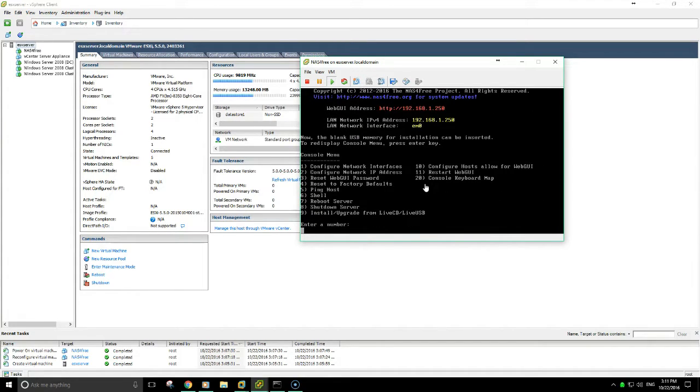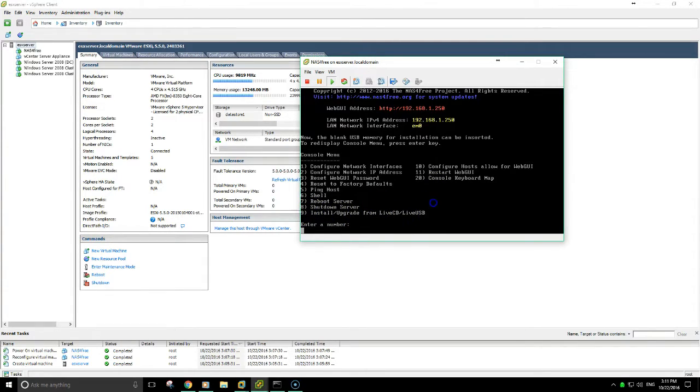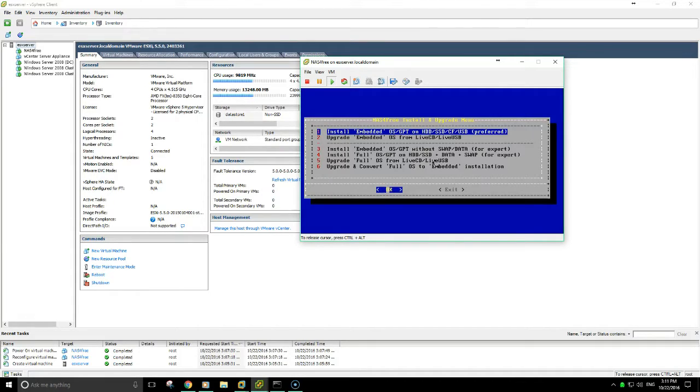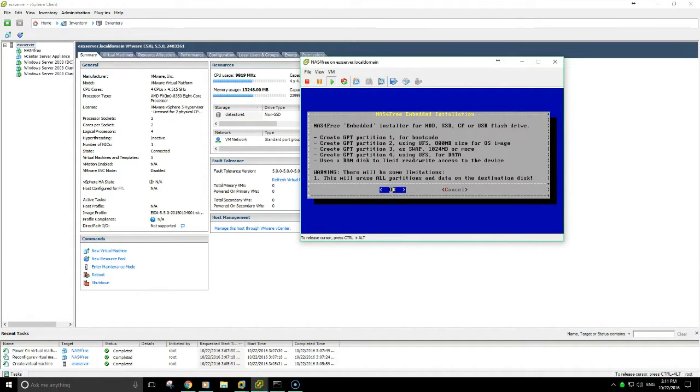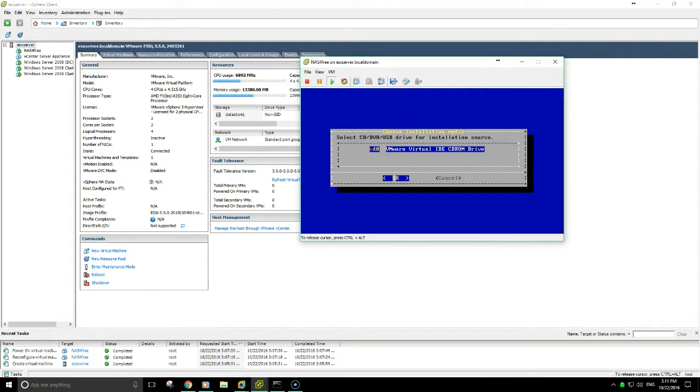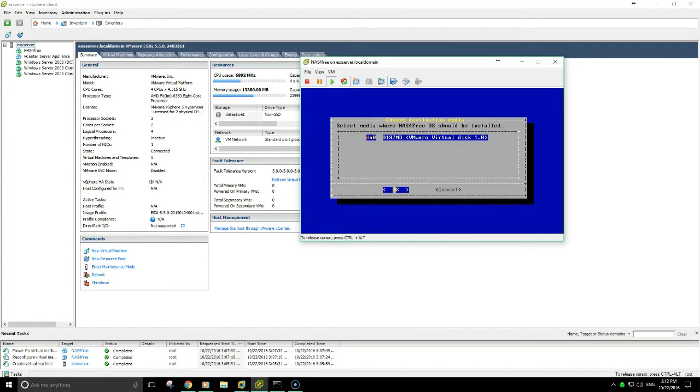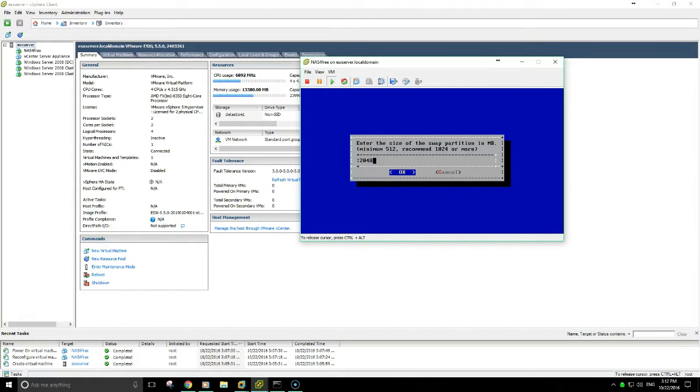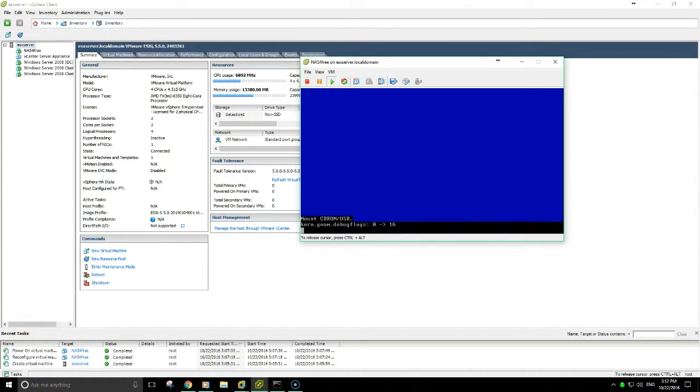Once the machine boots up, what you'll want to do next is install upgrade. So for that, we'll do nine. And then just select option one, select OK, select the device, select OK, and allow the installation to complete.